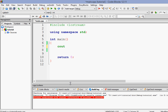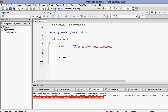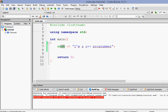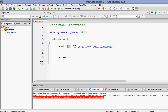After cout we have to use two less-than signs — I'll explain that later — and then inside double quotation marks we put whatever we want to print. So let's write 'I am a C++ programmer.' Let's run it and as you can see it prints 'I am a C++ programmer.' Now, cout stands for console output.